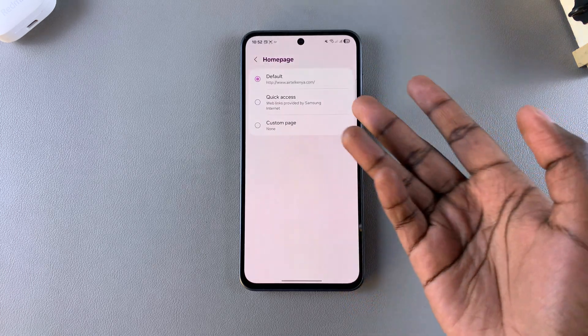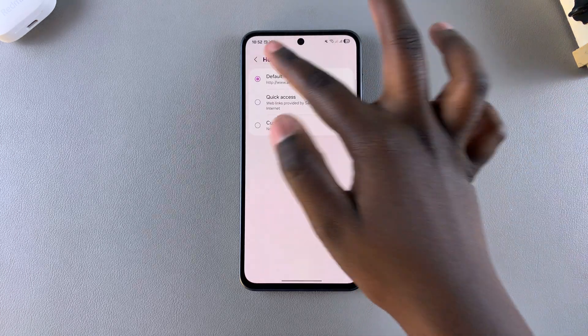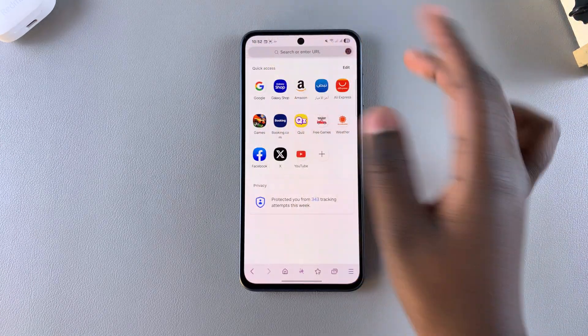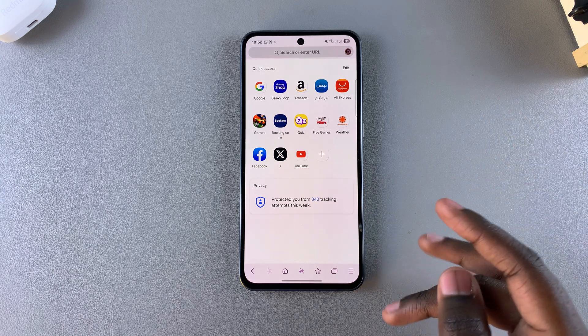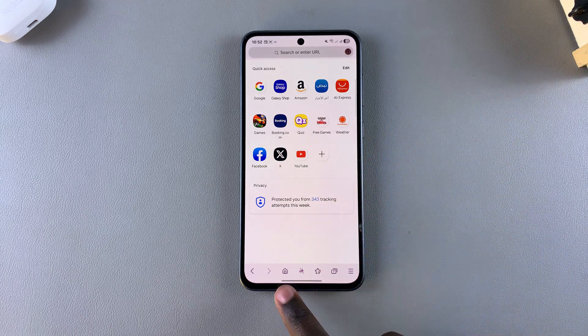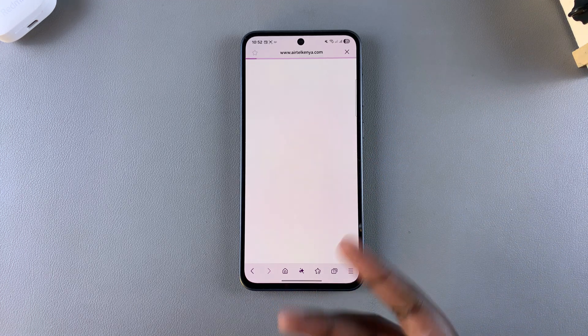If I switch to something different, say for example the default home page app, then when I navigate back to the Samsung Internet homepage you'll notice that the home page will change to suit what I've just chosen.